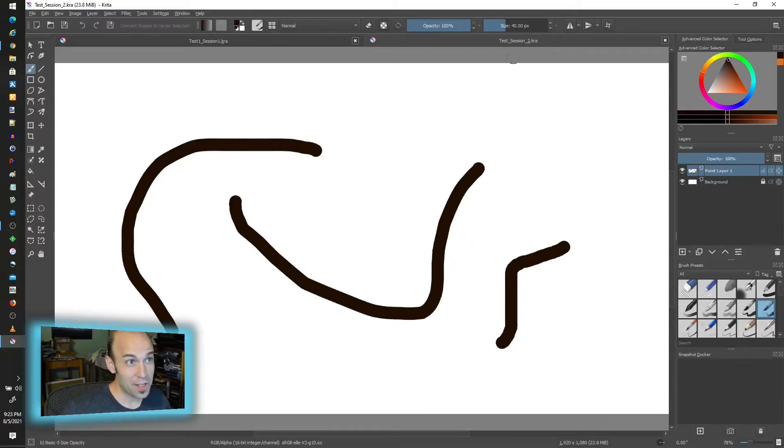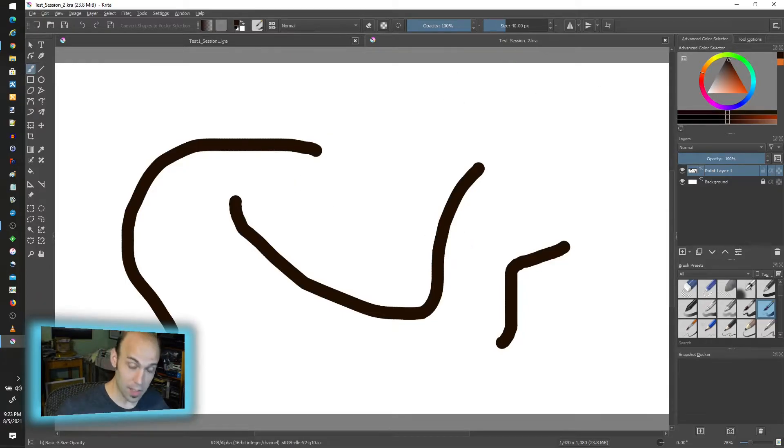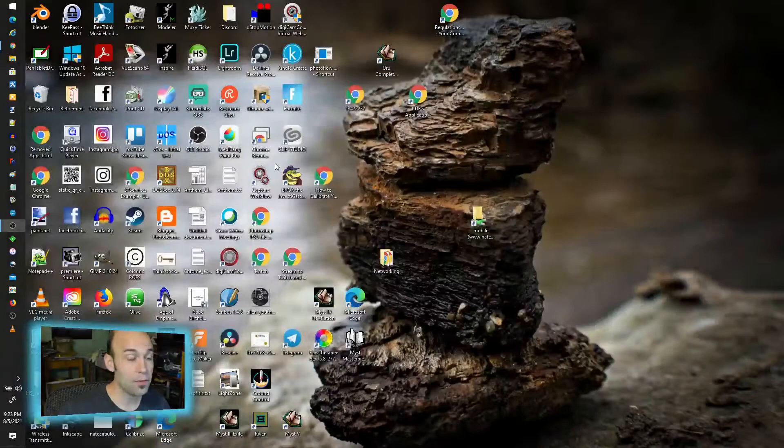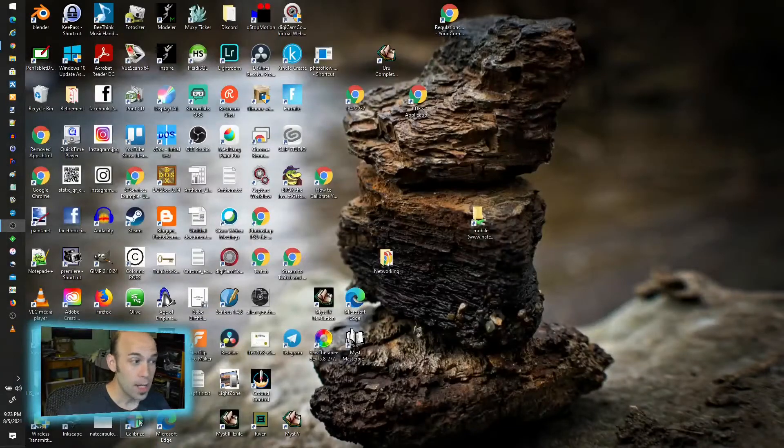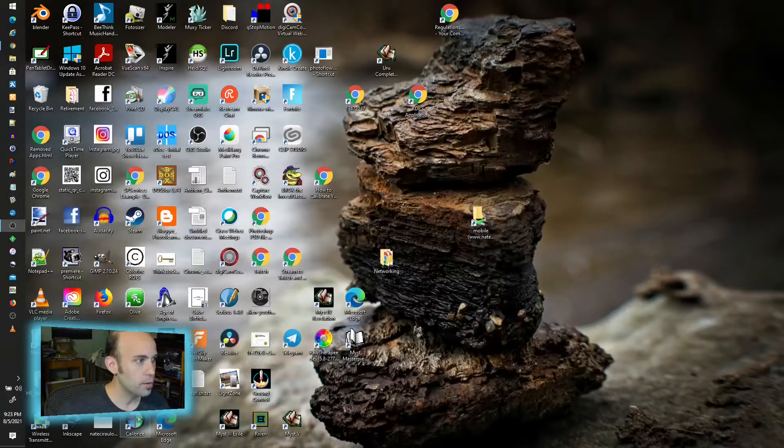Now, presuming that I've saved my KRA files, this is all good to go. I can close safely out of Krita. I can go about getting a good night's sleep.